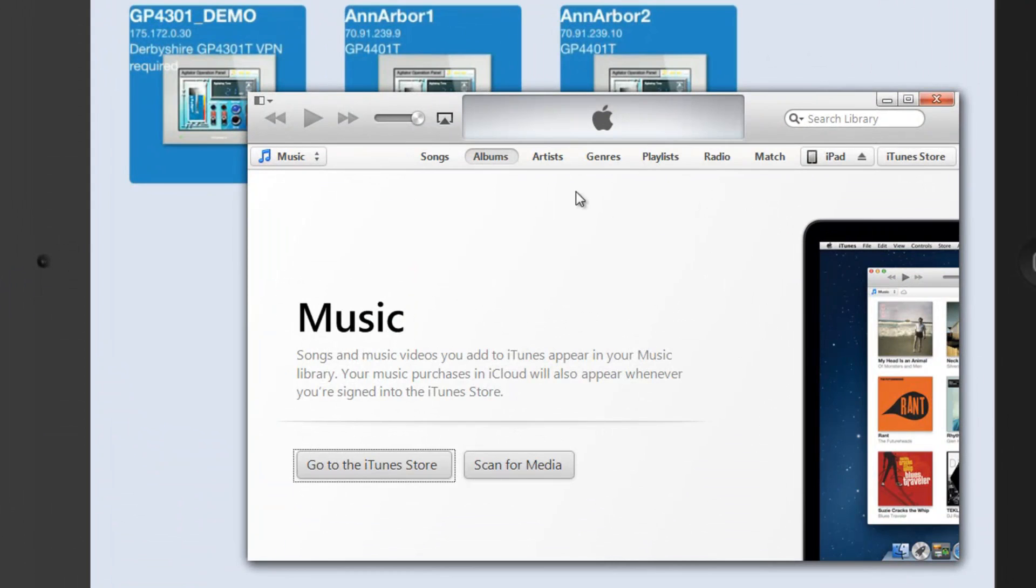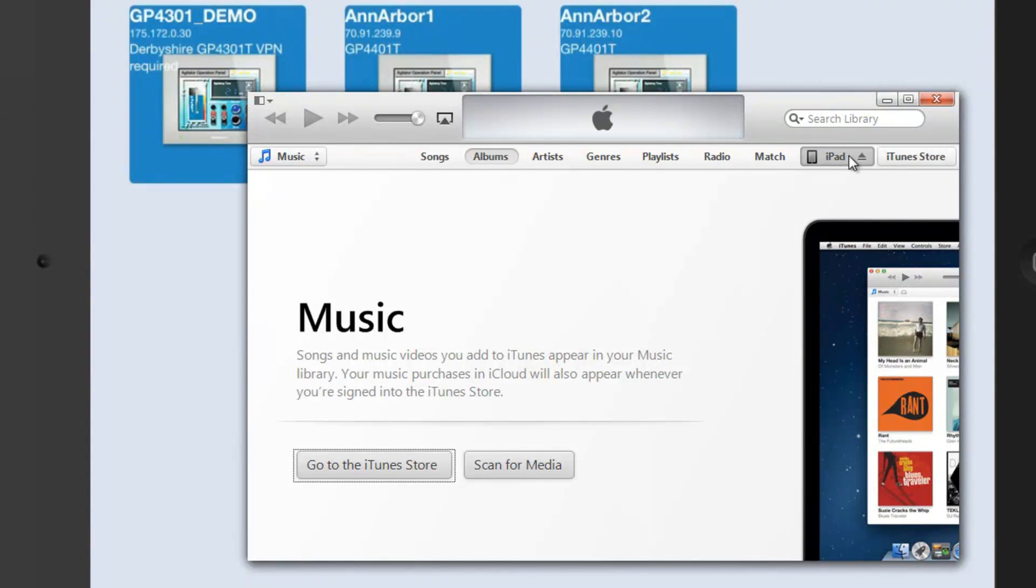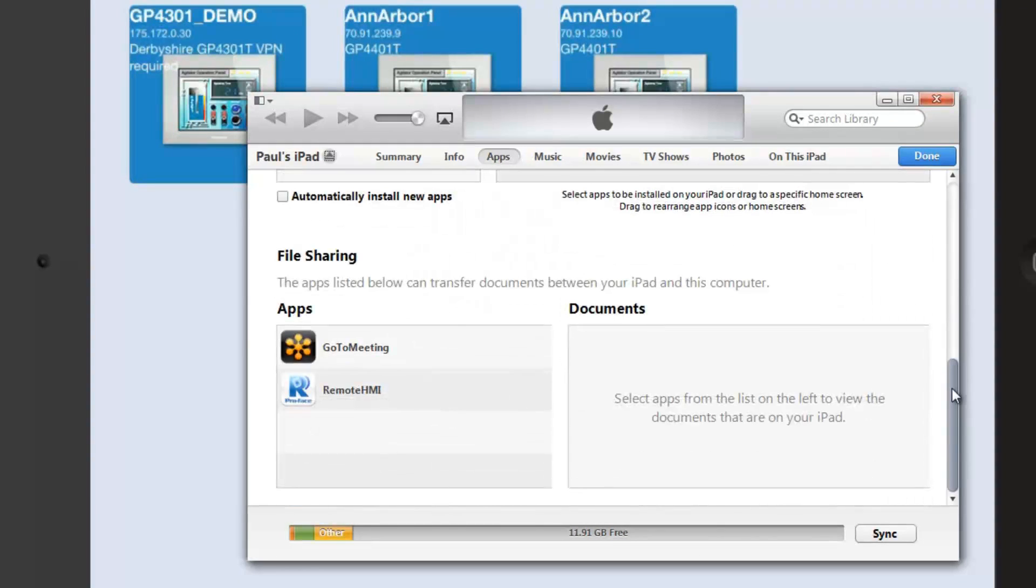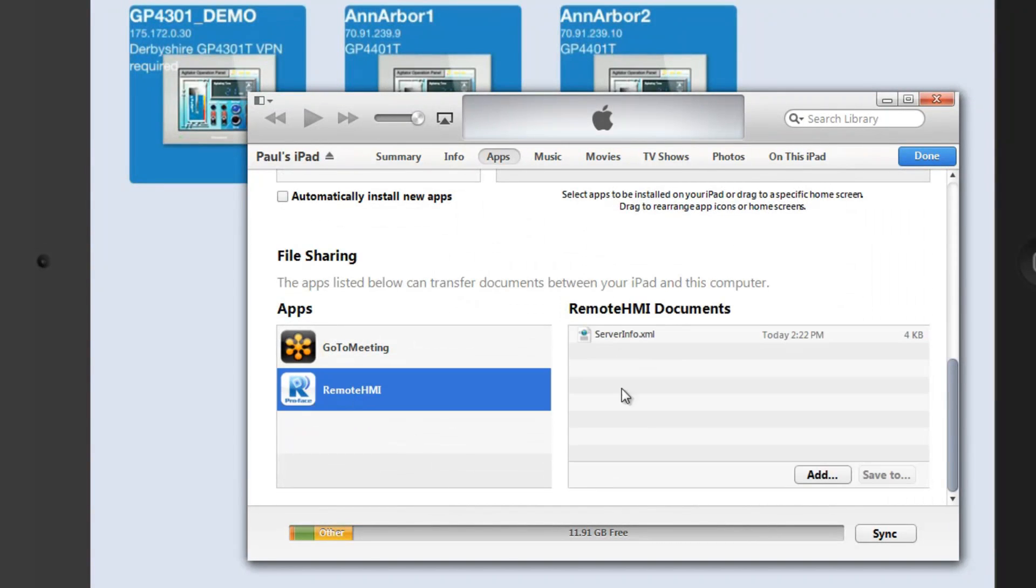And your iTunes software, when you plug your iPad in, I've got my iPad plugged in via USB into my computer here. And I go to iPad, then to apps. If you scroll all the way down the bottom, you'll see remote HMI. And there's that server info XML file that we've been referring to.